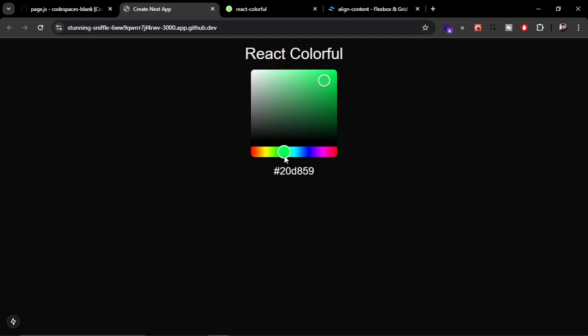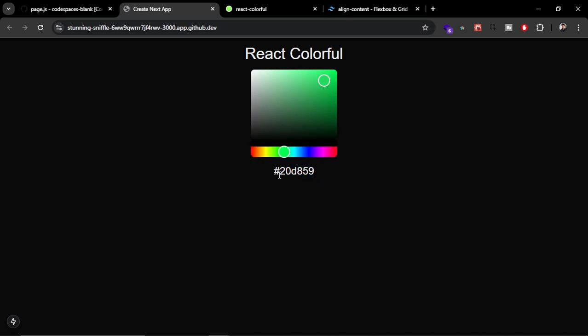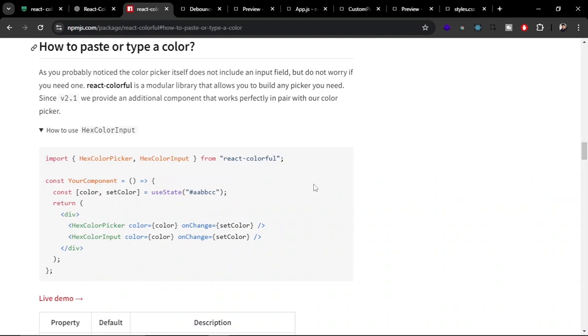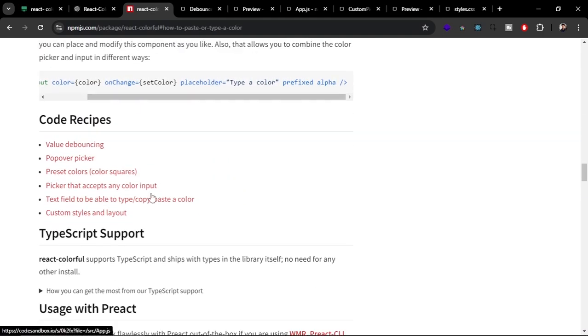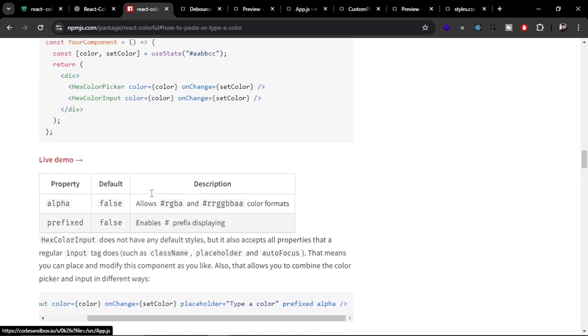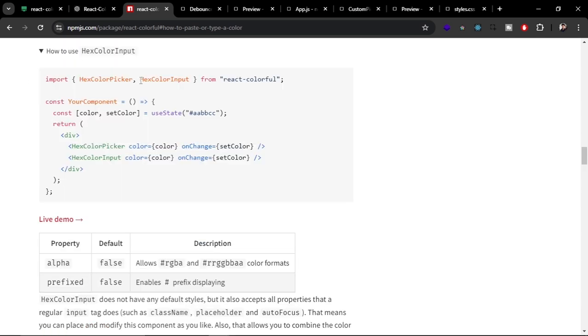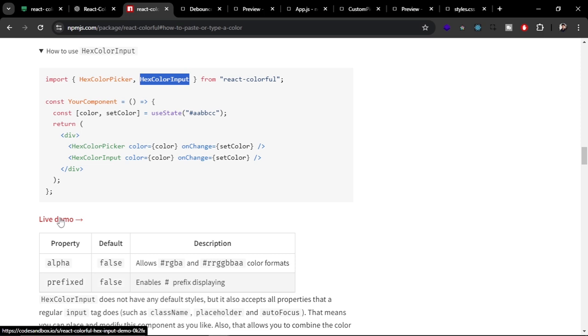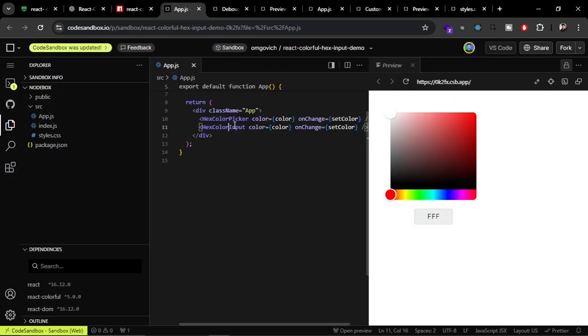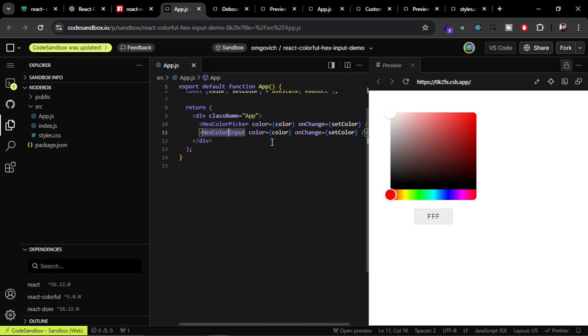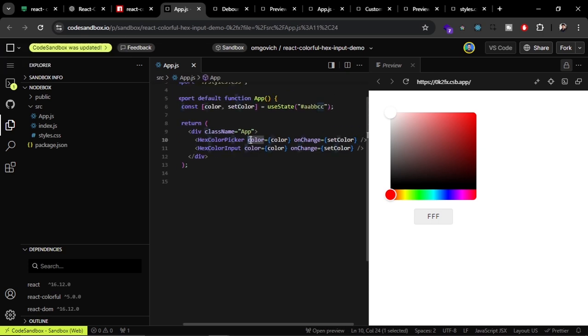In our default implementation you can see it is only outputting or giving us the color codes, but what if you want to give it the color code yourself - that is giving the input. You can do that too with the helper component that is given in this documentation. If you come to this section 'How to paste your color', you can see this is the input component that you can use to paste or give the input to the color picker. If you open this demo, you can see I can type the color code here and this is done with the help of this component hex color input. You can pass the same props as you pass in the hex color picker.